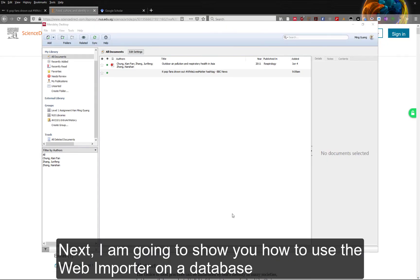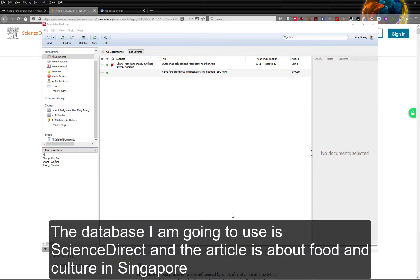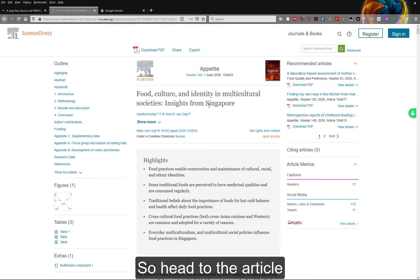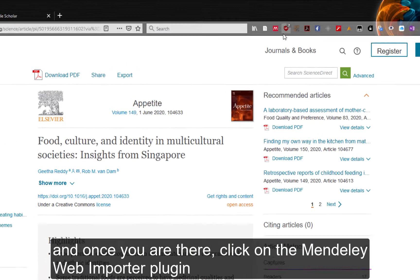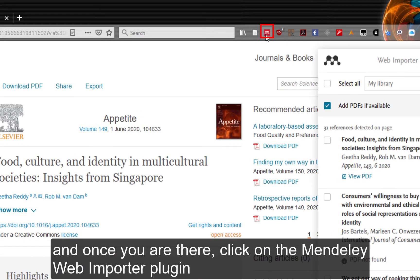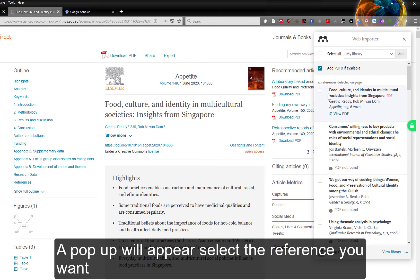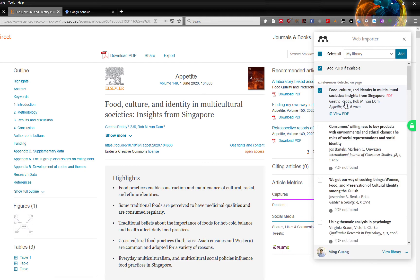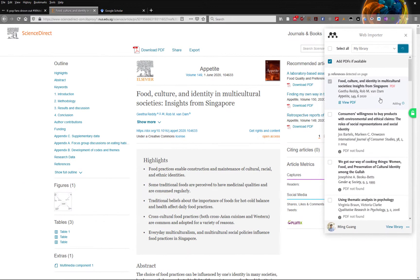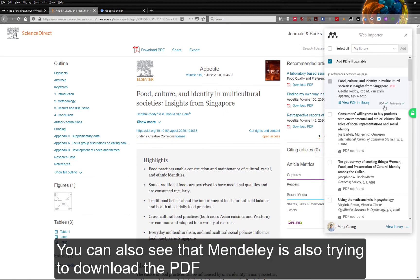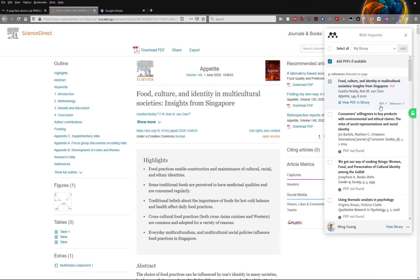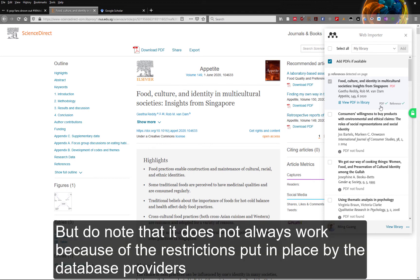Next, I am going to show you how to use the web importer on a database. The database I am going to use is Science Direct, and the article is about food and culture in Singapore. Head to the article and once you are there, click on the Mendeley Web Importer plugin. A popup will appear — select the reference you want and click on Add. The reference will be added into your Mendeley Library. You can also see that Mendeley is trying to download the PDF, but do note that it does not always work because of the restrictions put in place by the database providers.